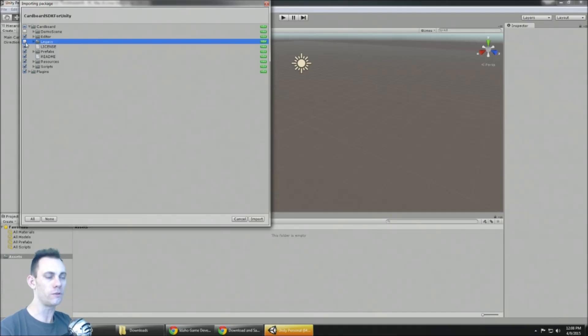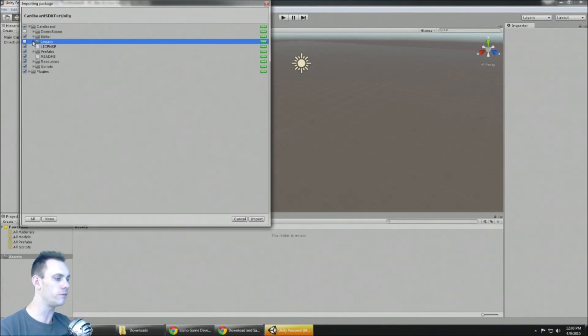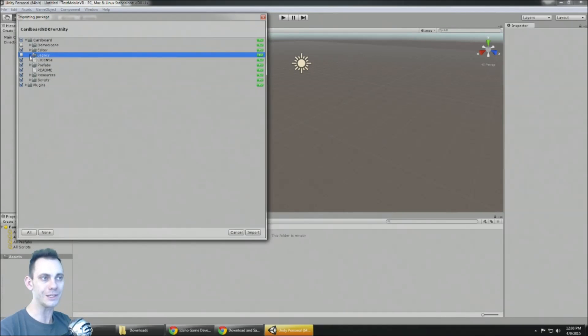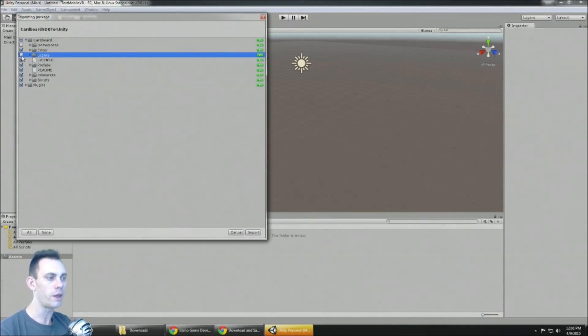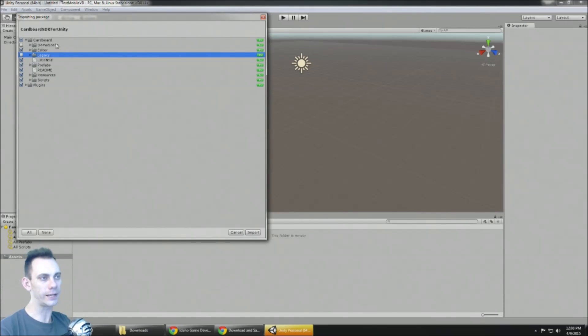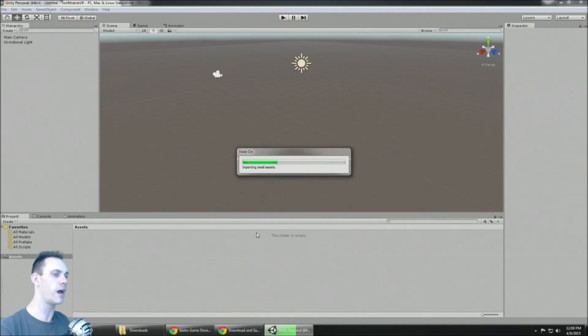Anyways, if you're developing with Unity 4 you need to use the legacy folder or else it's not gonna work. But if you're developing on Unity 5 like I am, just deselect the legacy folder, you don't need that at all. So I am deselecting the demo scene and the legacy folder because I'm developing on Unity 5.